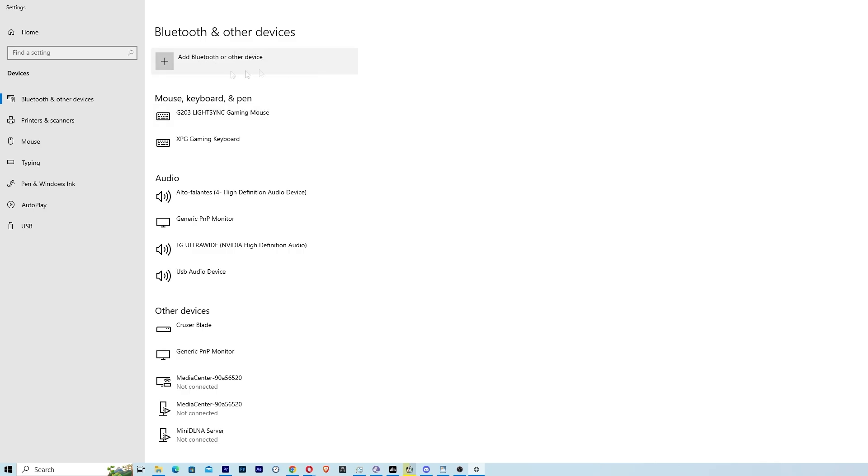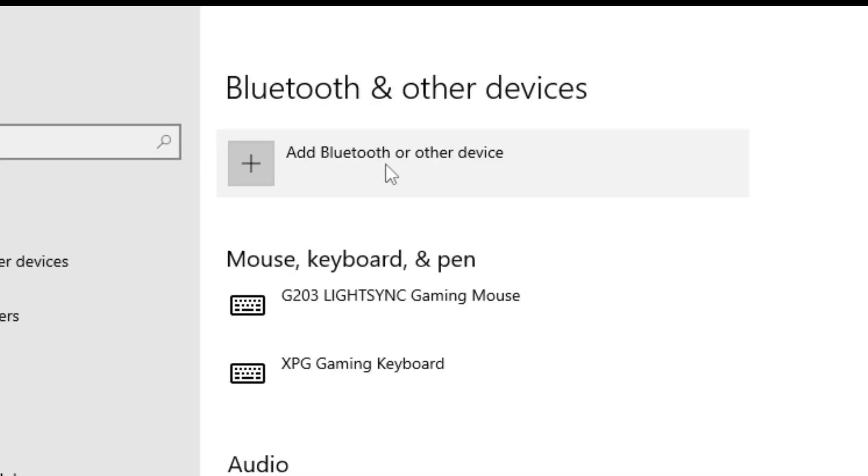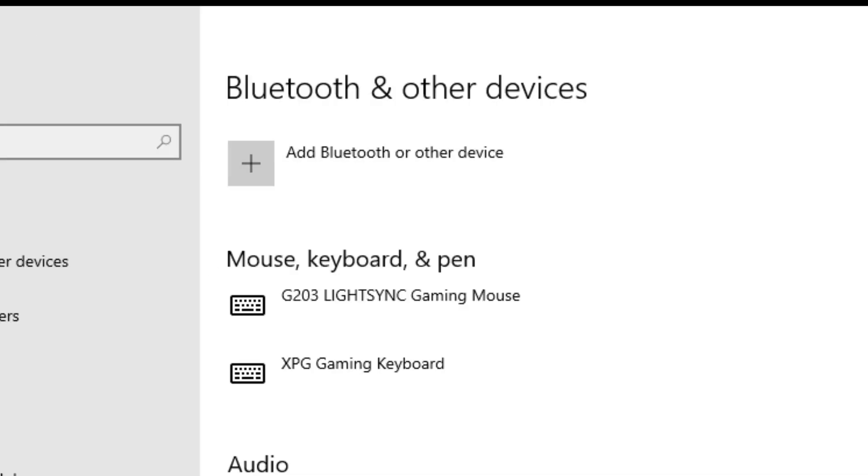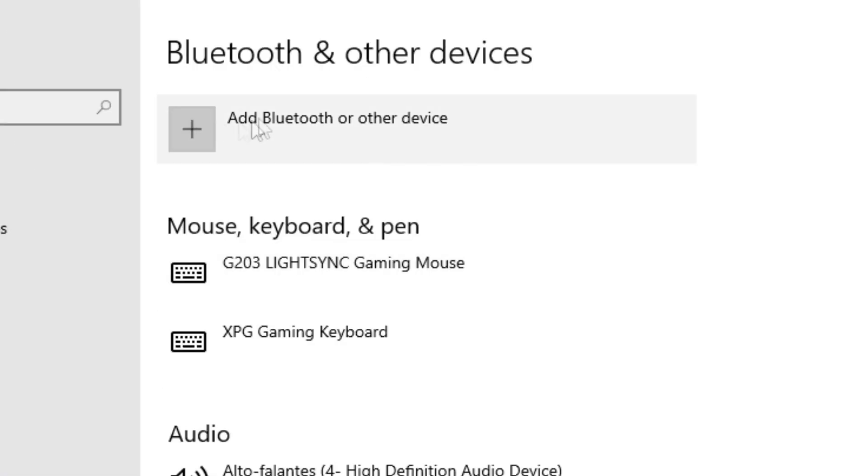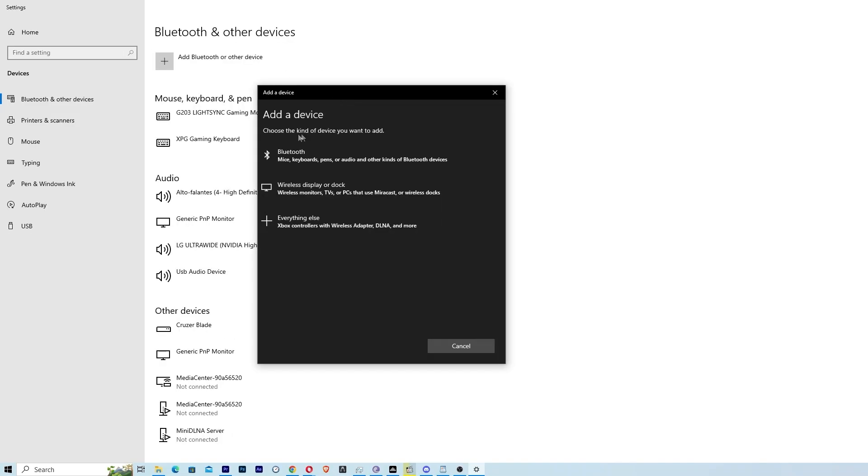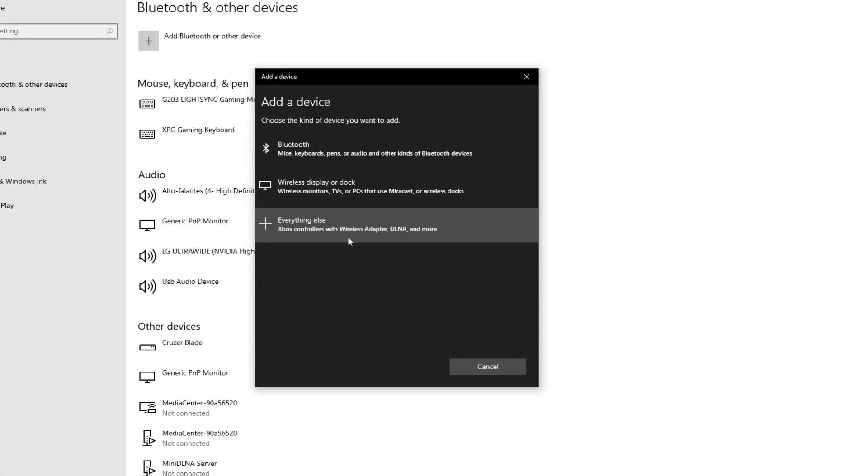And here you are going to click on add Bluetooth and other devices. Of course you should already have put the device on your computer. So you're gonna click here. Here on add device you're gonna have two or three options.